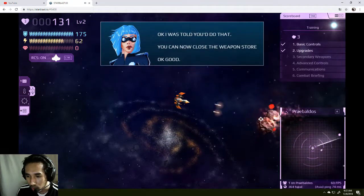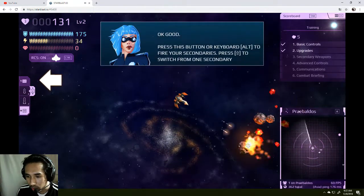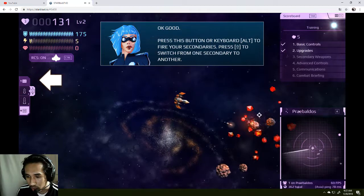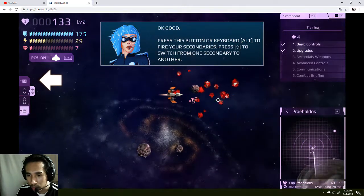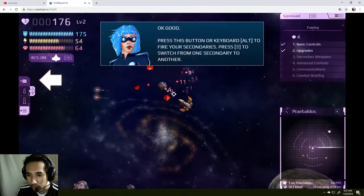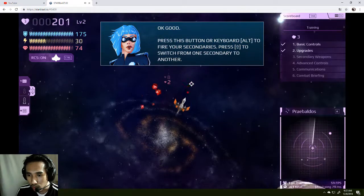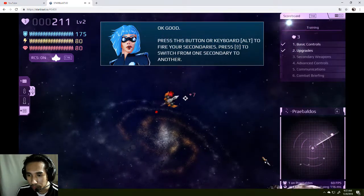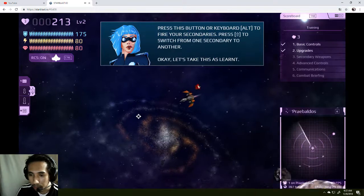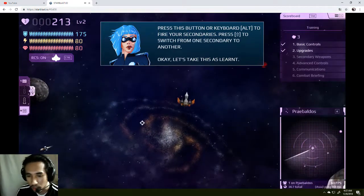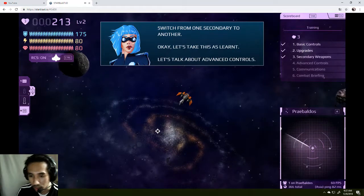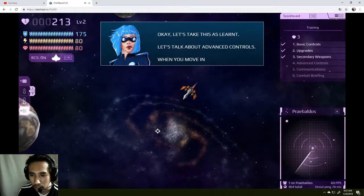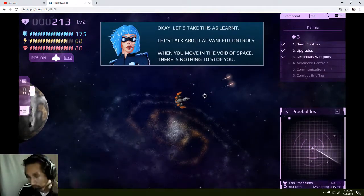Oh wow, I can shoot two lasers! Hey, press the button on the keyboard to fire secondary weapon. Switch to one secondary to another. Up? What is... oh, okay. Oh wow, that's cool actually. How did I do that? Alt and arrow. Okay, let's talk advanced.